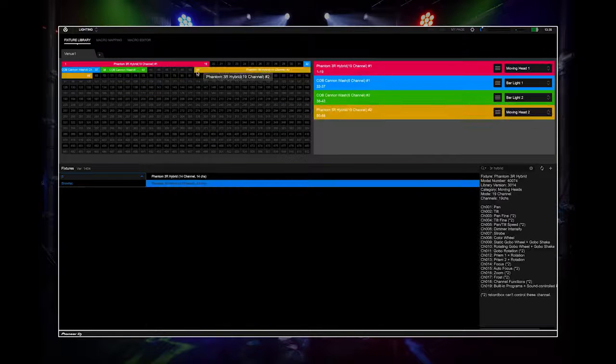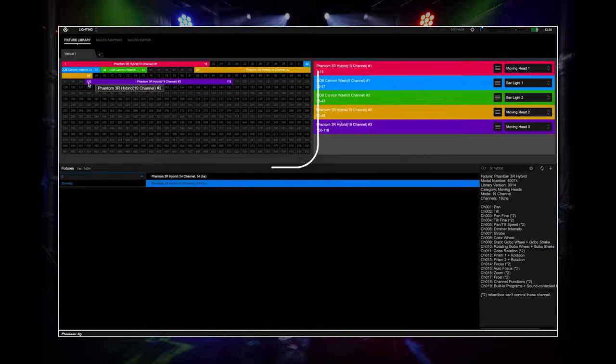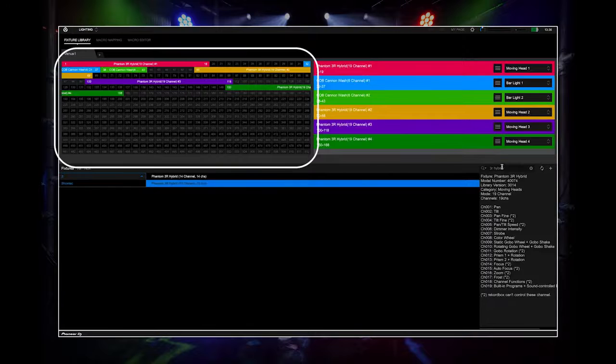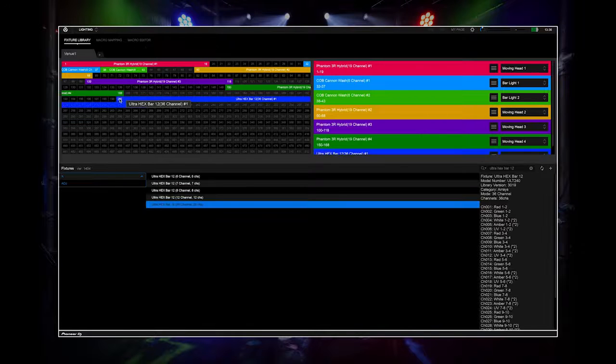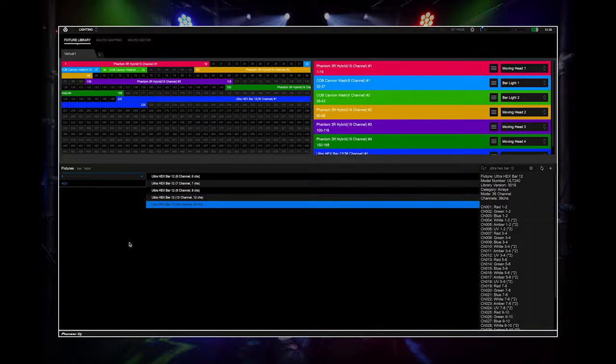Once you have found your light, drag and drop it onto the appropriate address on the 512 channels. The starting address needs to match the lighting fixture address, but you can map them freely.